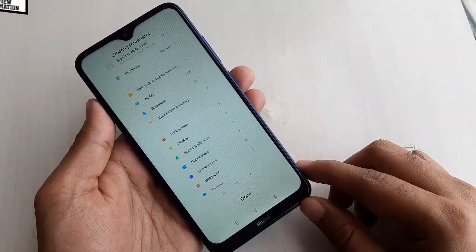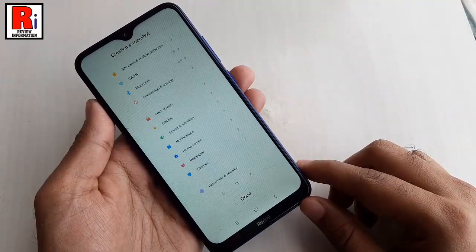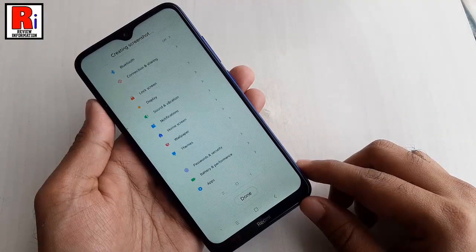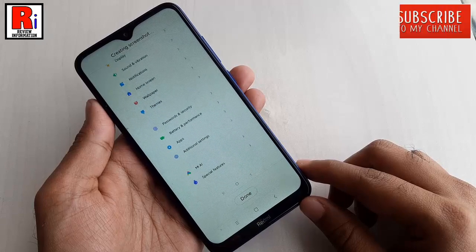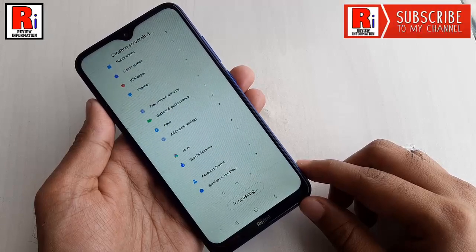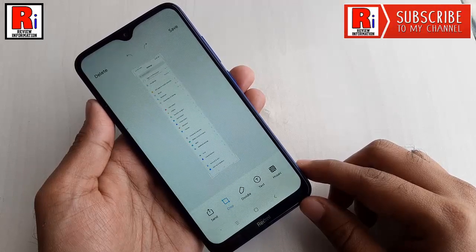Scrolling screenshots allows the user to take one long screenshot instead of having to break them up into multiple single screenshots.